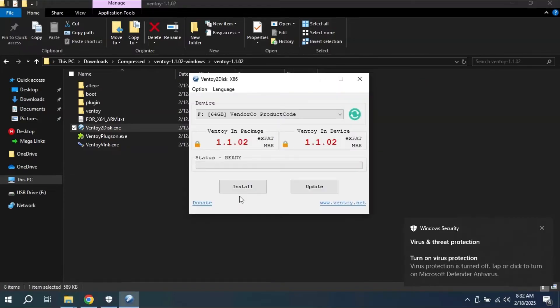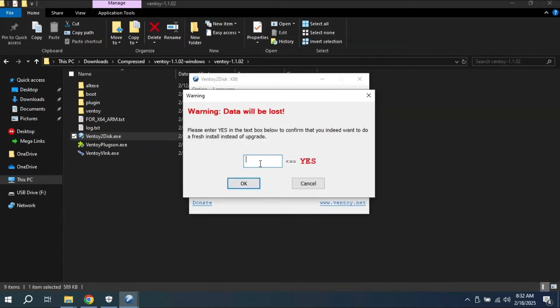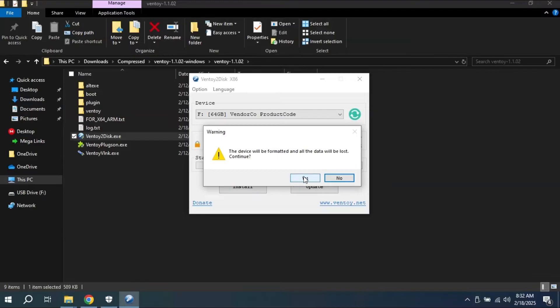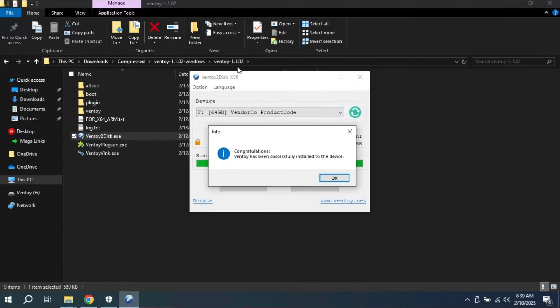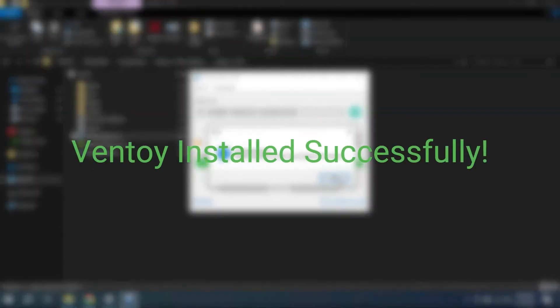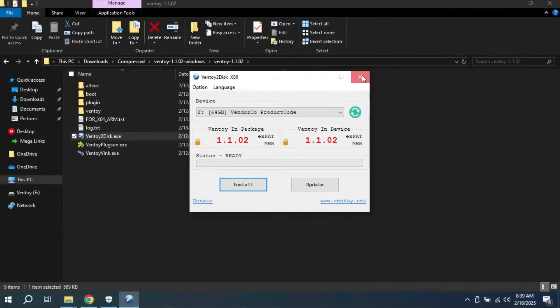Select your USB drive, click install, type yes, and hit OK. Don't forget that all your data stored in your USB drive will be deleted once you install Ventoy. Now after the installation of Ventoy, we will need to download Medicat USB files from the Medicat USB website.